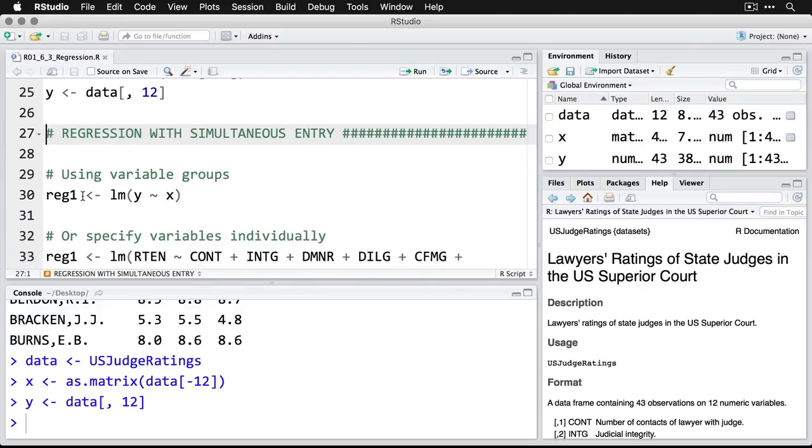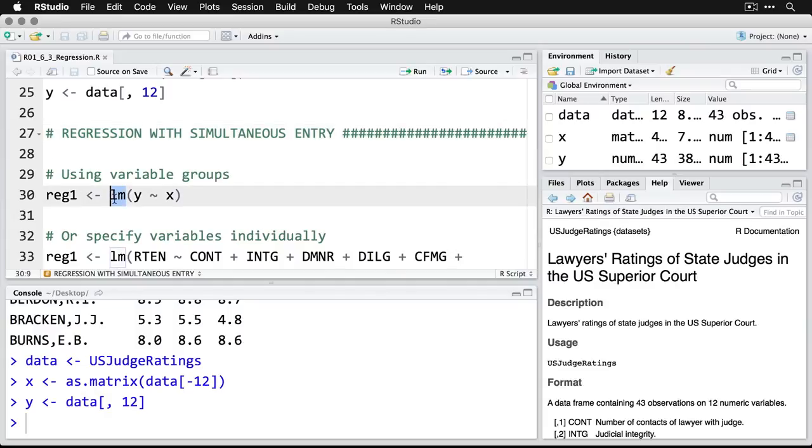Now, the easiest version of regression is called simultaneous entry. You use all of the x variables at once, throw them in one big equation to try to predict your single outcome. And in R, we use LM, which is for linear model.